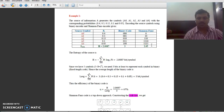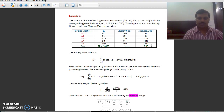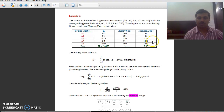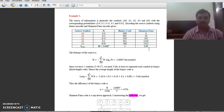You can continue this procedure until only one probability remains in each partition, then stop. After that, you calculate the average length of the code and entropy. You can observe in the fourth column the resulting Shannon-Fano code. It is a type of variable-length coding algorithm.